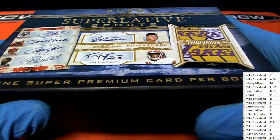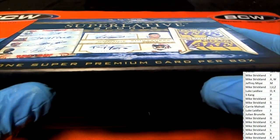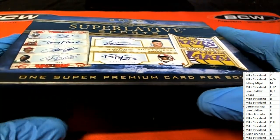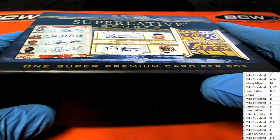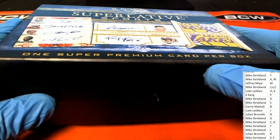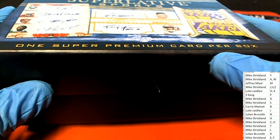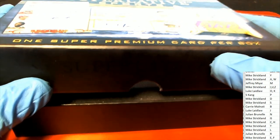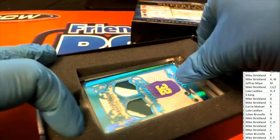Right now it's all about Superlatives. Good luck in the box break, you guys. Everyone got a last name letter and now it is time for one big hit coming out of here. What's the supreme hit? What is it going to be?